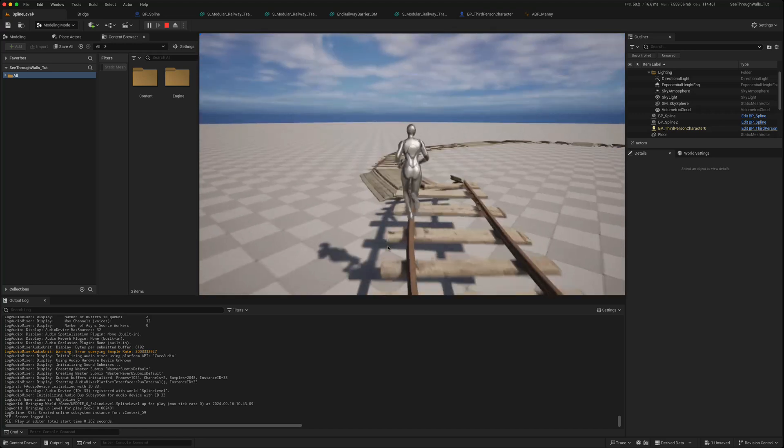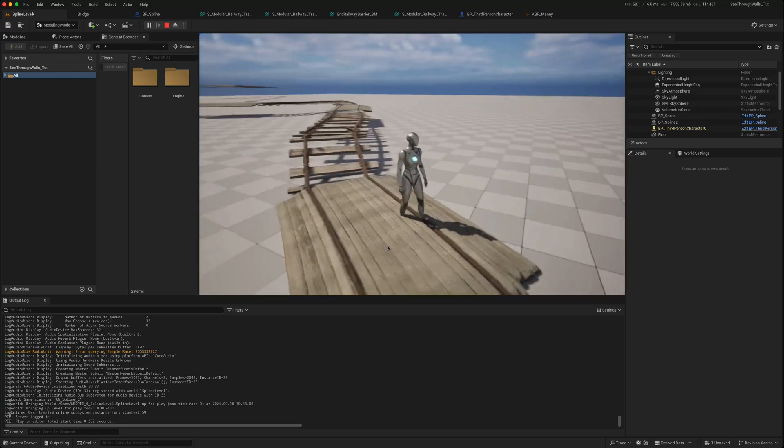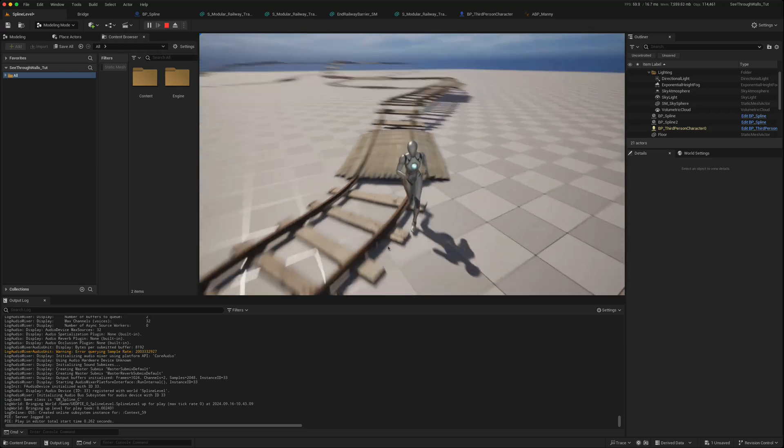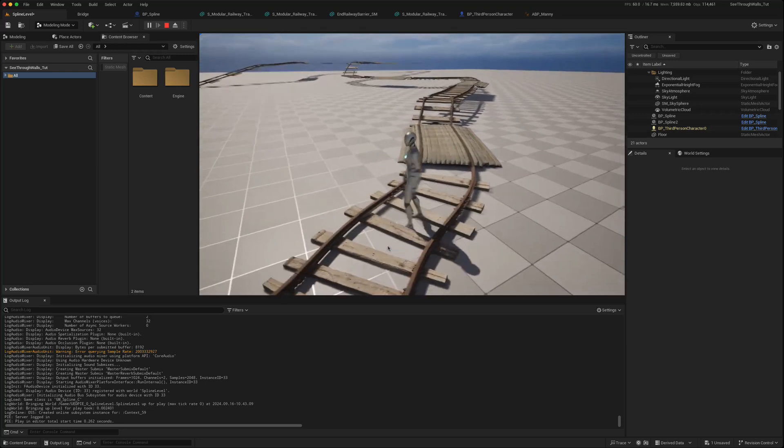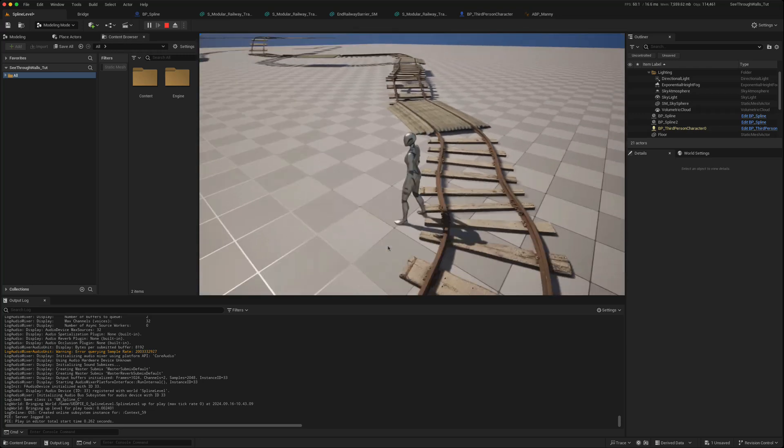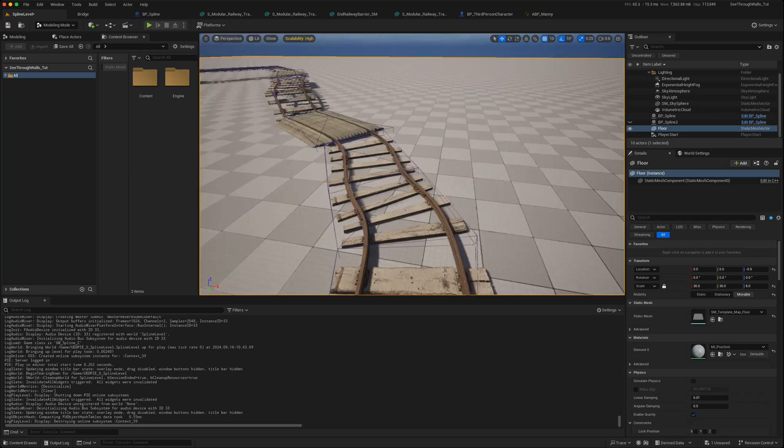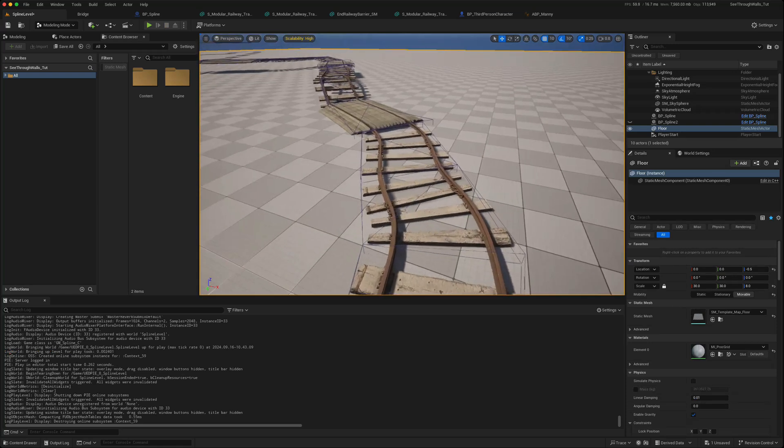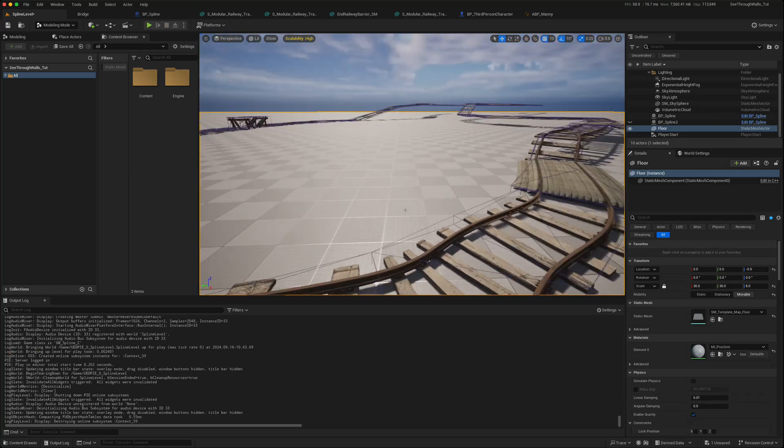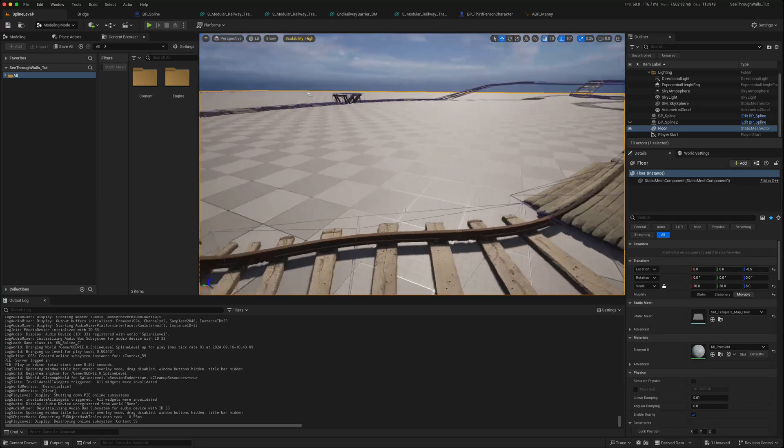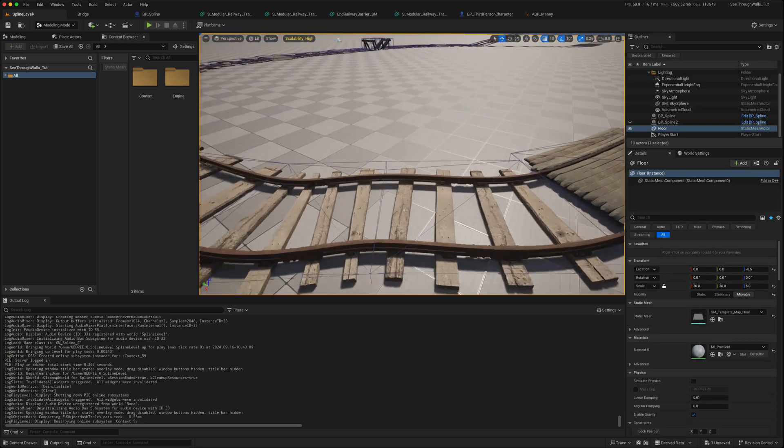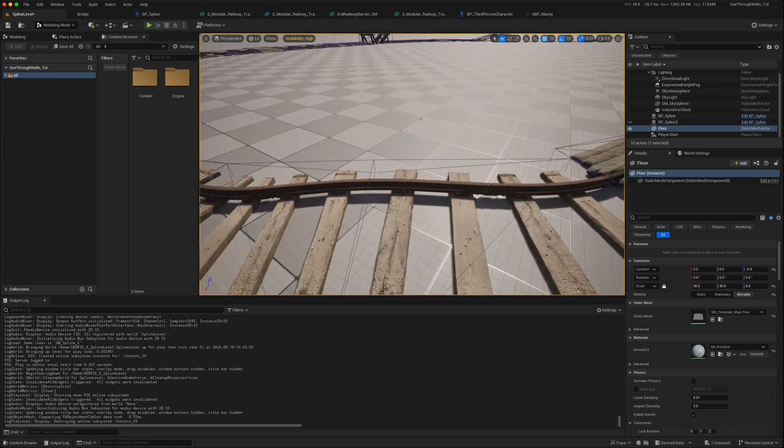But when we're on the ground, our feet are still going through the rail tracks even though we can see that there are collision boxes here. The reason for that is if you're using the Third Person Character...